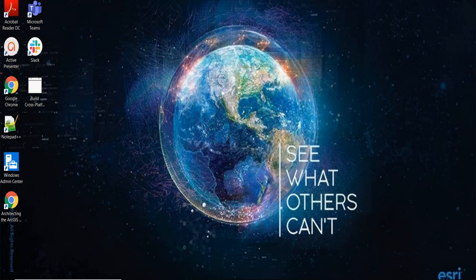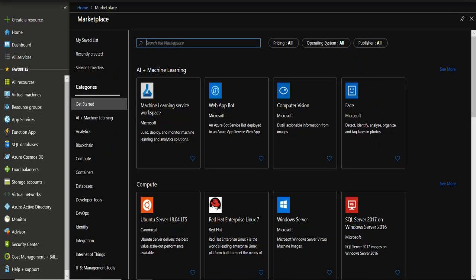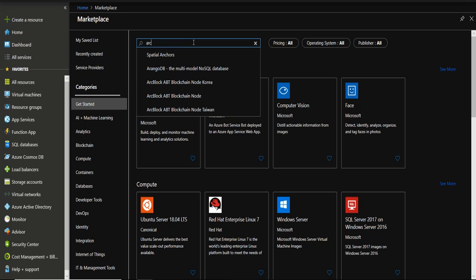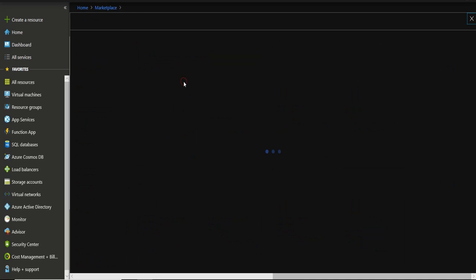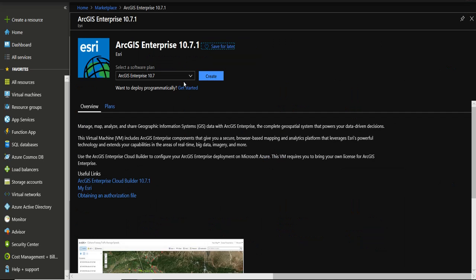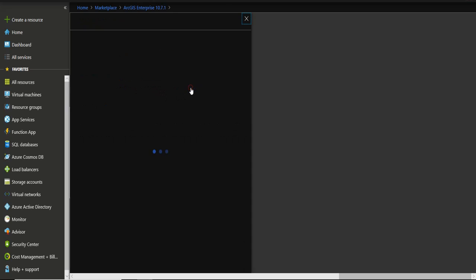So let's jump right into our Microsoft Azure portal. The first thing you want to do is go to the Marketplace and search for ArcGIS Enterprise version that you are interested in deploying. And where it says want to deploy programmatically, go to get started.